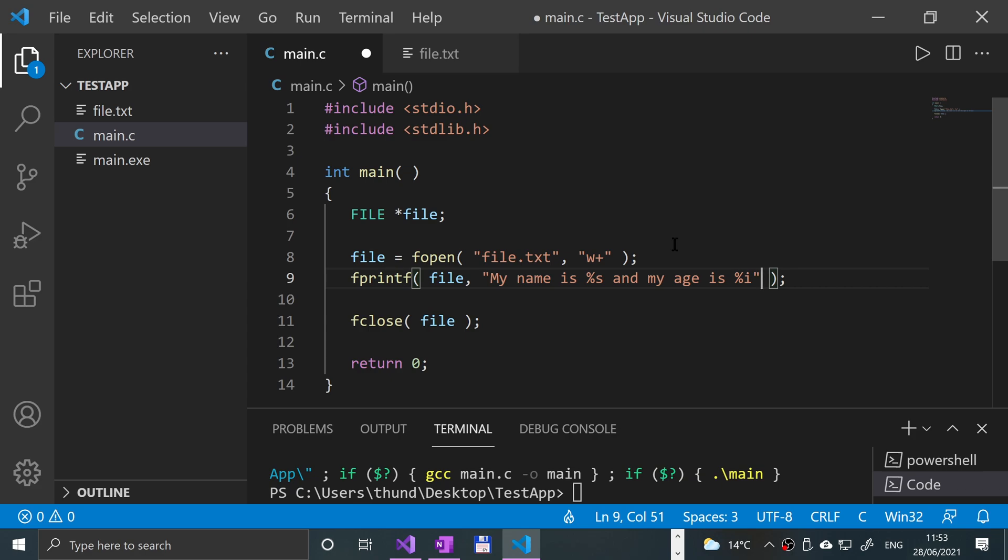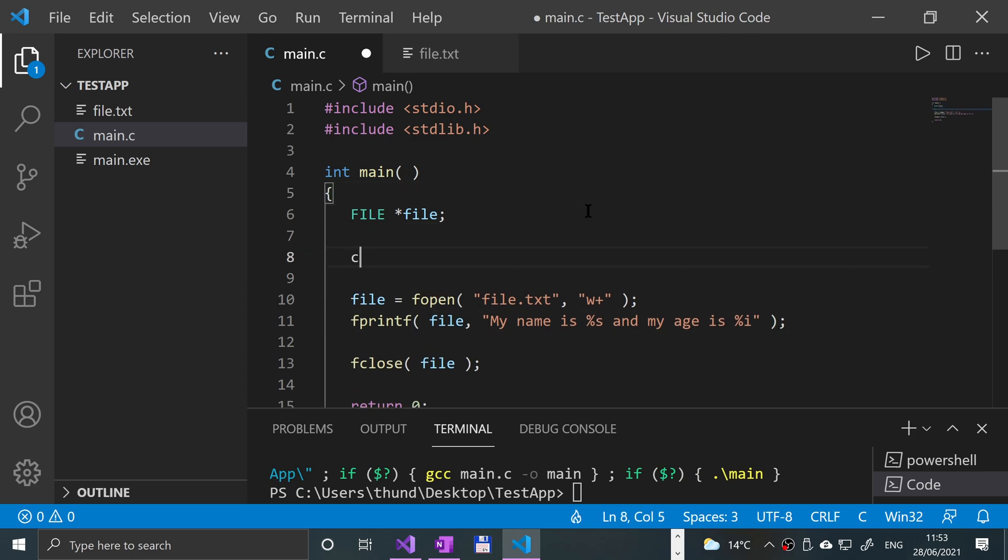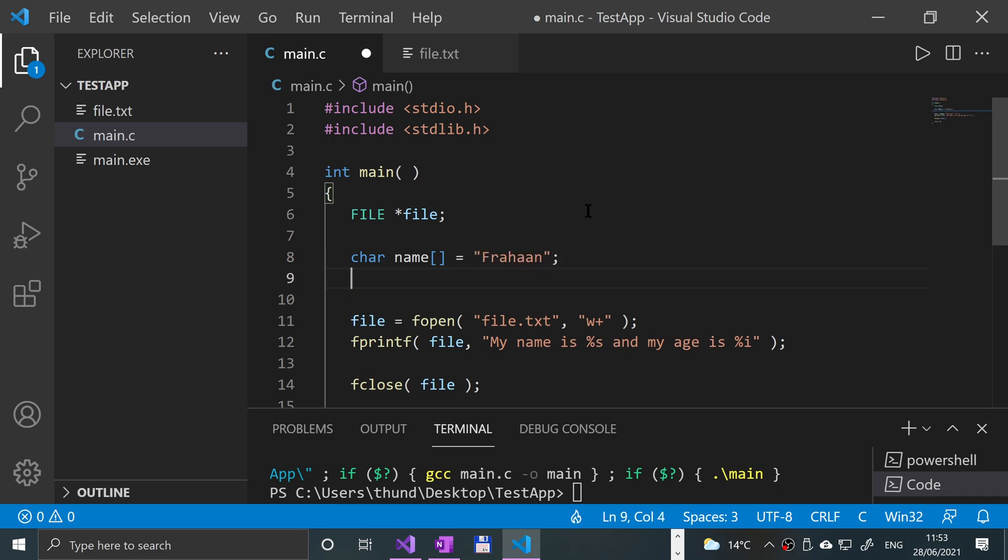And let's just create this up. So char name equals Forhan, and int age equals, I am 29.